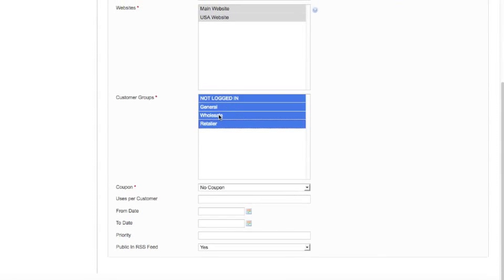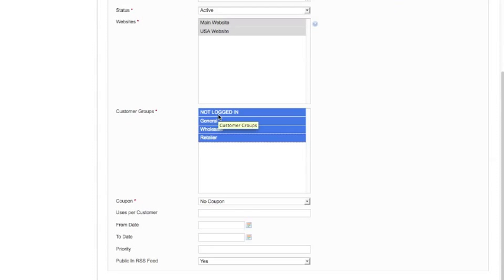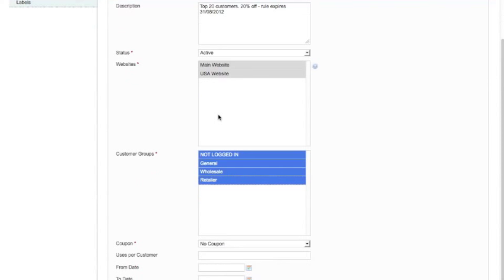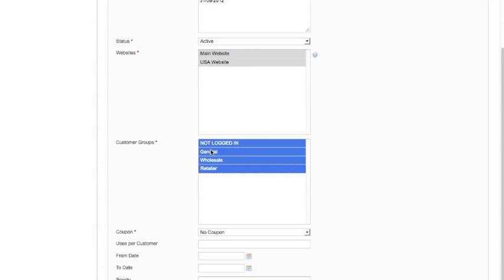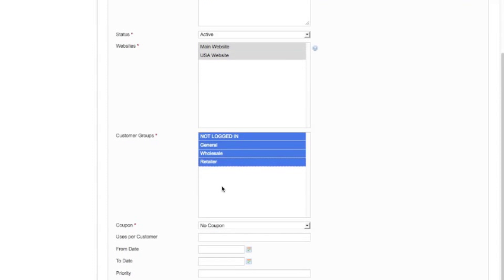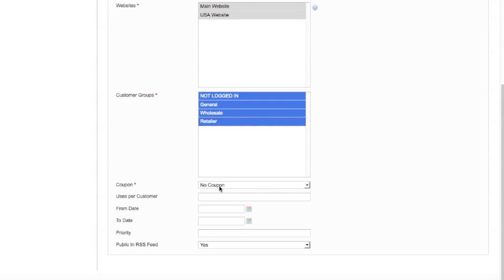And just for ease for now I'm going to select that all customer groups get this. If you're doing a shopping cart rule and you're not quite sure which customer groups should get what, just activate them all. The chances are you're not using customer groups if you're not sure what you're doing with them. So the safest thing is just to have them all on.